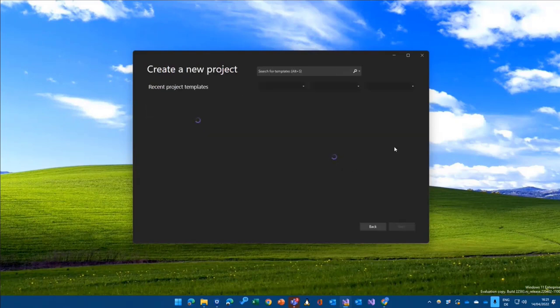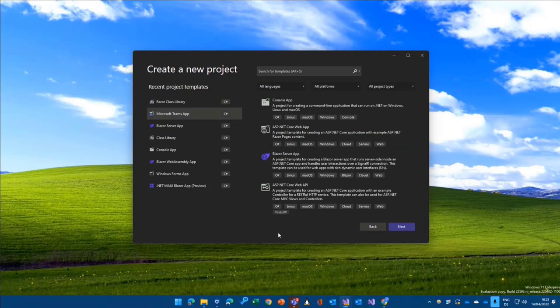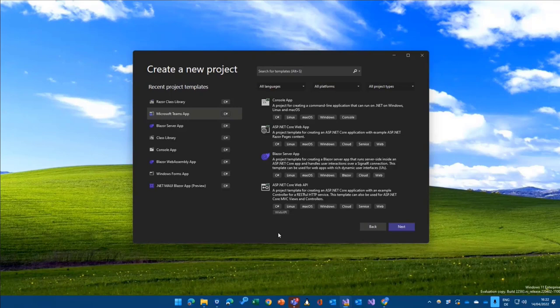I click on create a new project, wait a couple of seconds for my Visual Studio instance here, and here it is, Microsoft Teams app. That's the template, that's the wizard that we will go through to create or scaffold a new project.